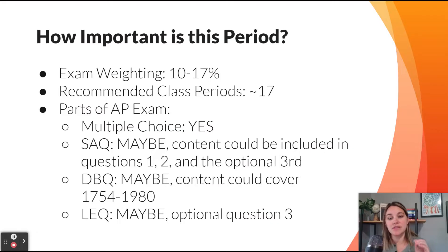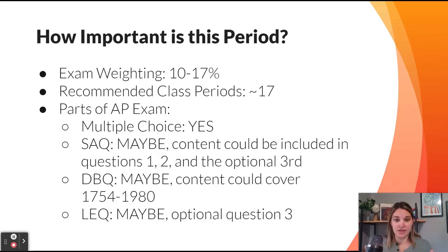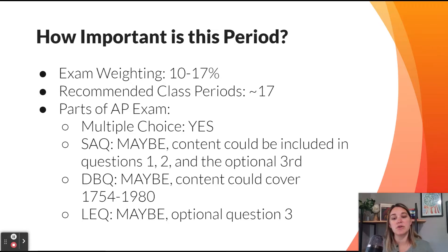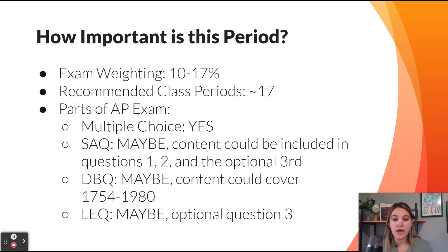This is one of the main units for APUS history. Periods 3 through 8 are all going to be weighted the same — approximately 10 to 17 percent of your overall exam. You will definitely see it in the multiple choice, very likely as an SAQ in questions 1, 2, and 3, and it could be on the DBQ, which can cover any material from units 3 through 8.